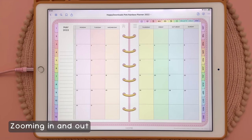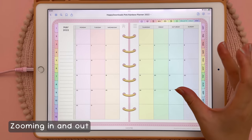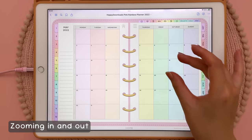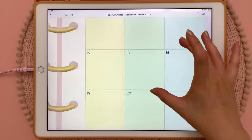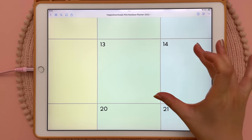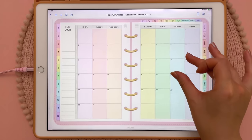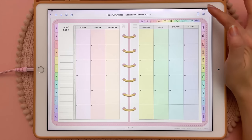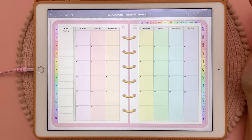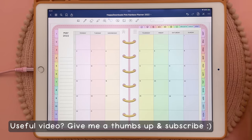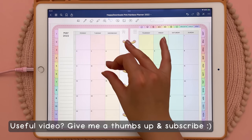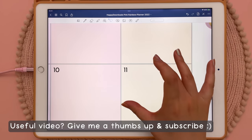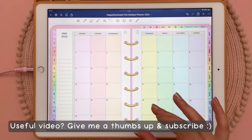First I'm going to talk about zooming in and out of the page. You can just do that with your fingers — you can zoom in and you can zoom out. You can also do that when you're in edit mode: you can zoom in and zoom out.